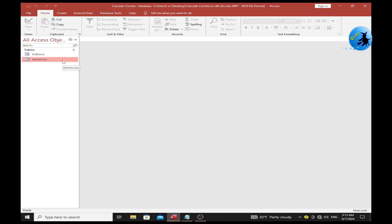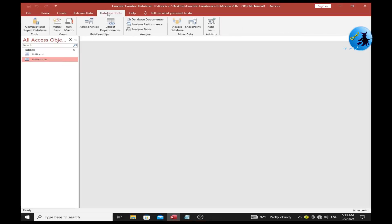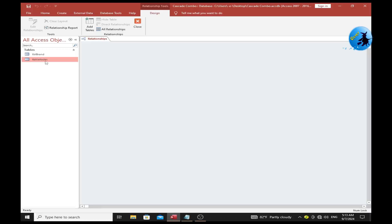Click on the Database Tools tab, then click on Relationships. You need to add these two tables to the Relationships window.